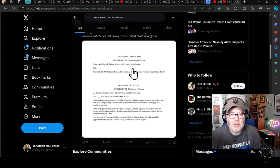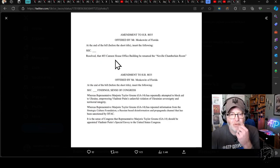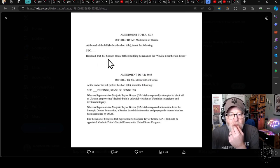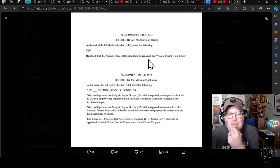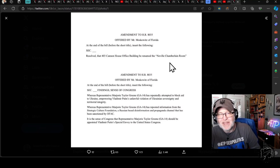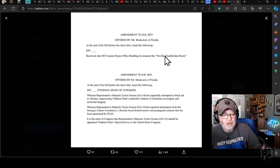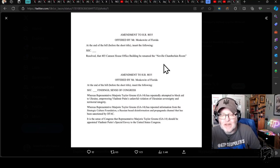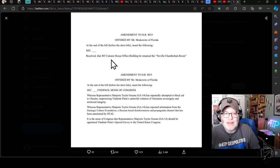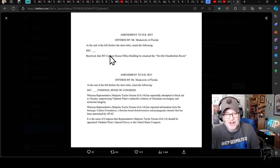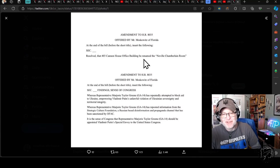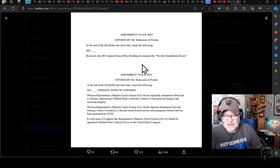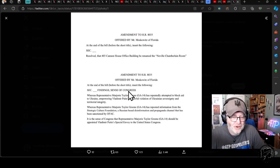This one's probably the best one down here. So amendment, this is from Jared Moskowitz of Florida. At the end of the bill, before the short title, insert the following: resolve that 403 Cannon House office building be renamed the Neville Chamberlain room. In other words, Neville Chamberlain, the British appeasement, sort of infamous for his appeasement of Hitler at the beginning of World War II, renames her room, her office - brilliant, the Neville Chamberlain room, and then trolls with this.